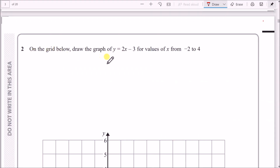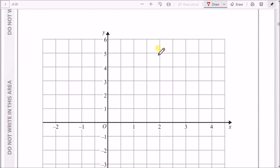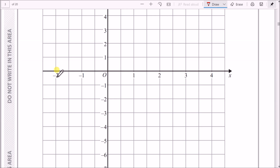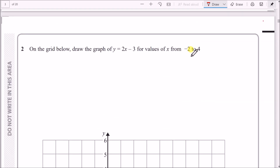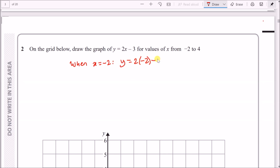Draw the graph of y equals 2x minus 3, which is a straight line, for values of x from minus 2 to 4. This means you plug in x-coordinates, find y-coordinates, and join them with a straight line. My tip: just pick the two endpoints. When x is minus 2, replace x with minus 2 to get y equals 2 times minus 2 take away 3. Using a calculator, you get minus 7. So the first point is (−2, −7).